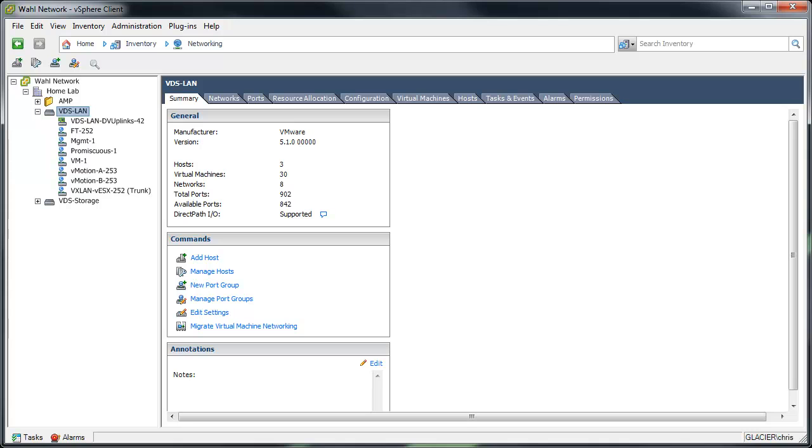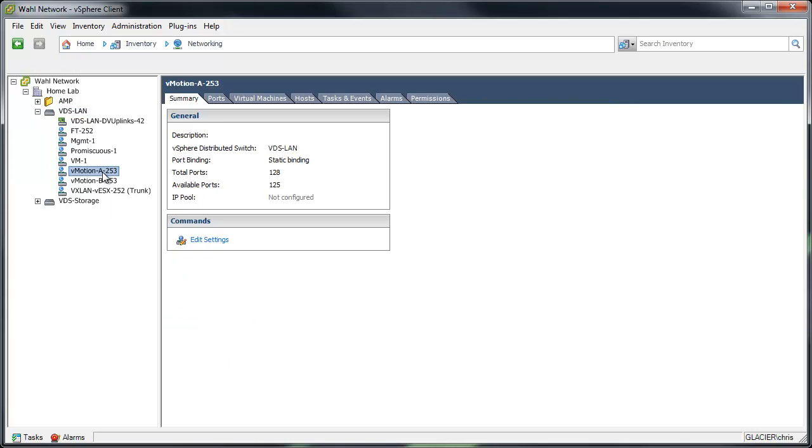What I have in front of you is a look into the vSphere client in my home lab. Specifically, we're looking at my LAN distributed switch. On the LAN distributed switch, I have two port groups. One is vMotion A-253. The 253 just denotes what VLAN I'm using for that port group. It's my own little way of knowing that. And a vMotion B-253 port group.